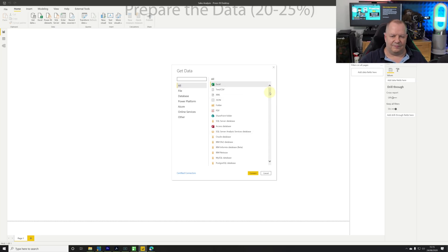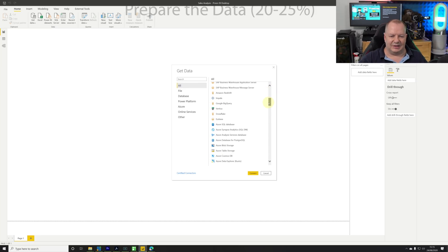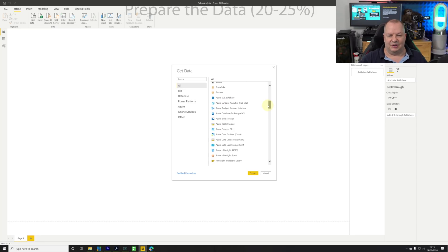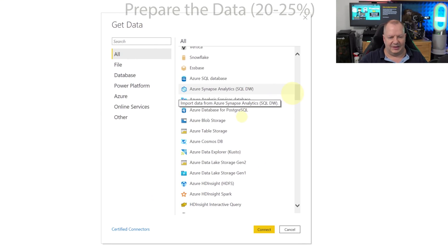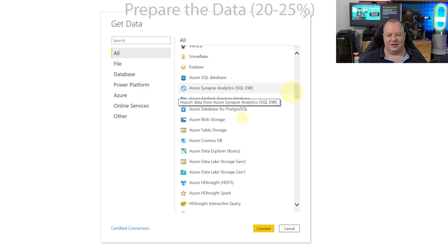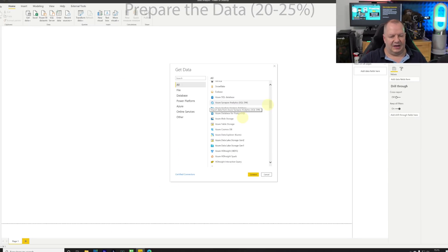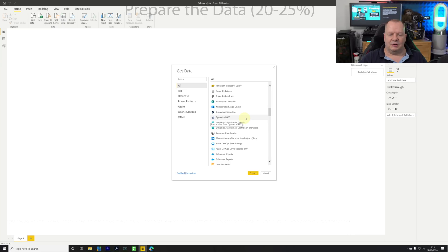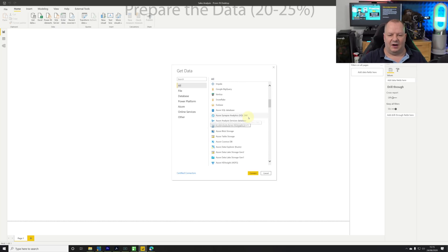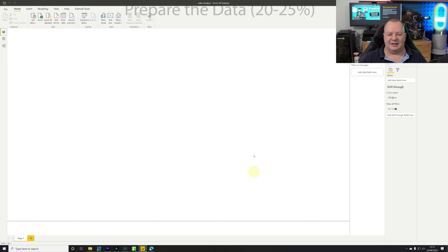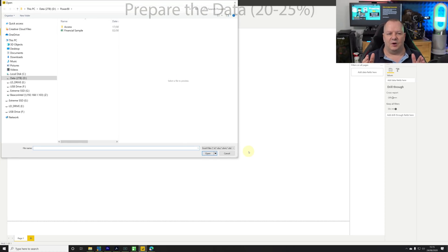Let's scroll down. We can see Azure SQL Database, a bunch of Azure services like Cosmos DB, Blob Storage, HD Insight and more.